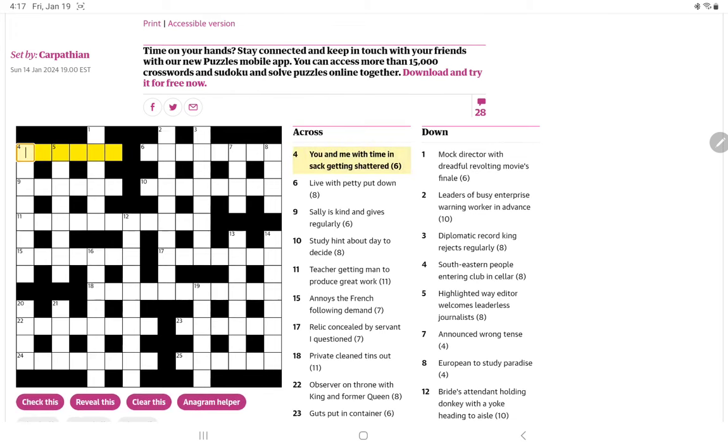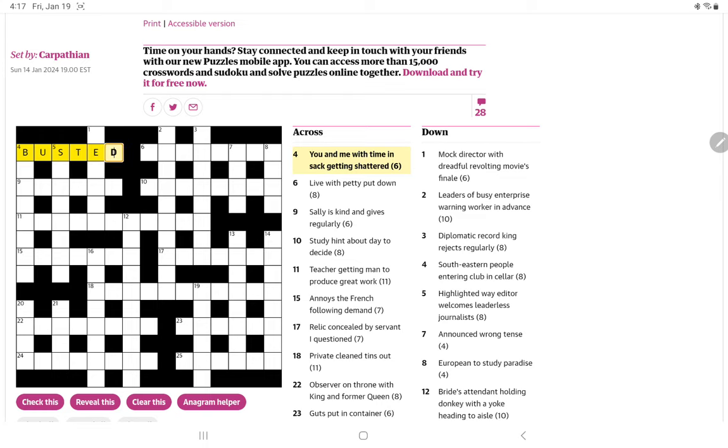Anyway, I did get this one, You and Me, which of course we think of us with time T in sack or in bed would be busted or shattered.